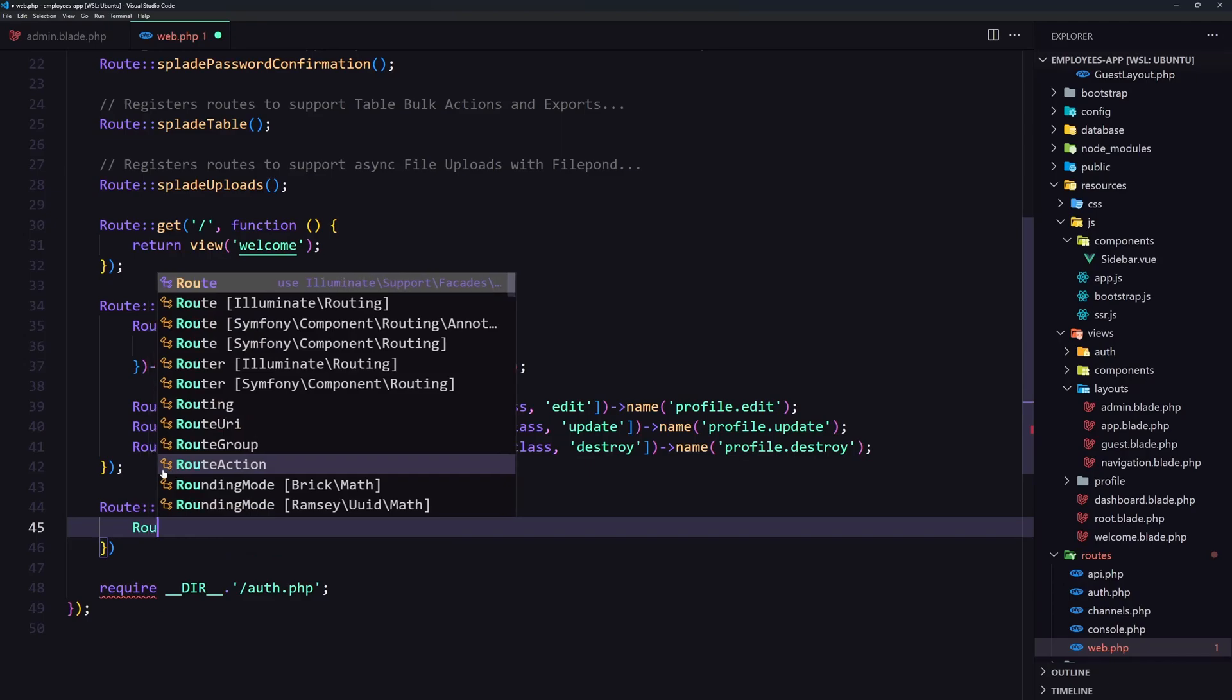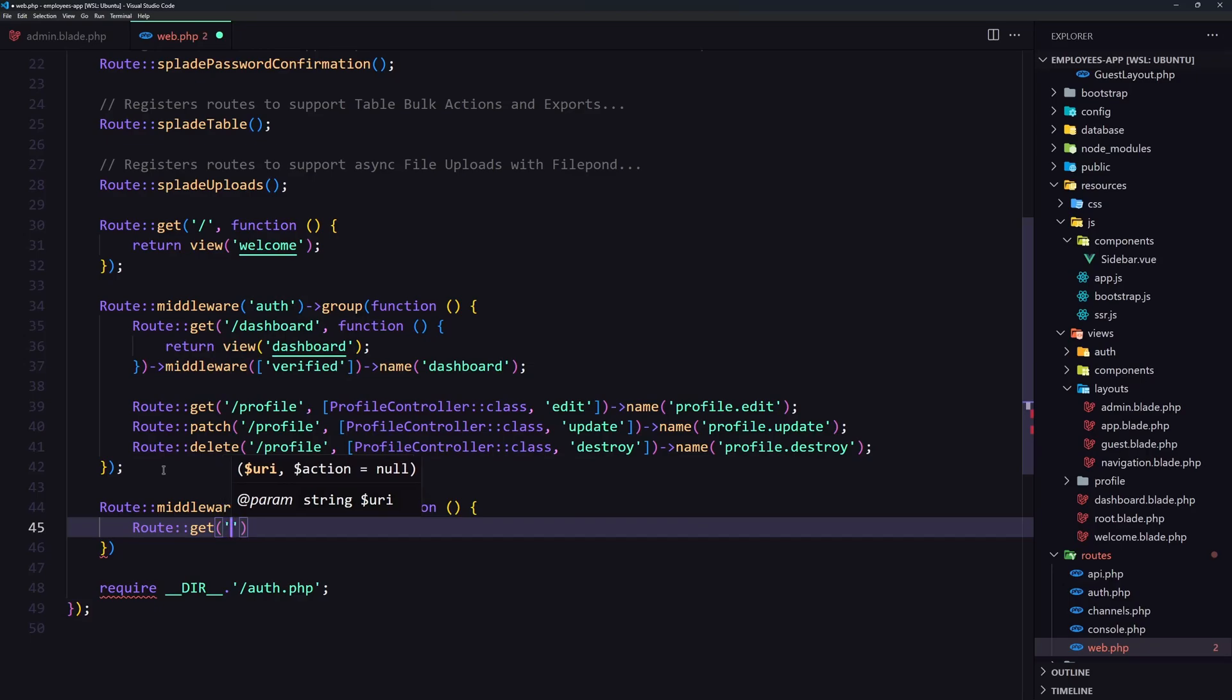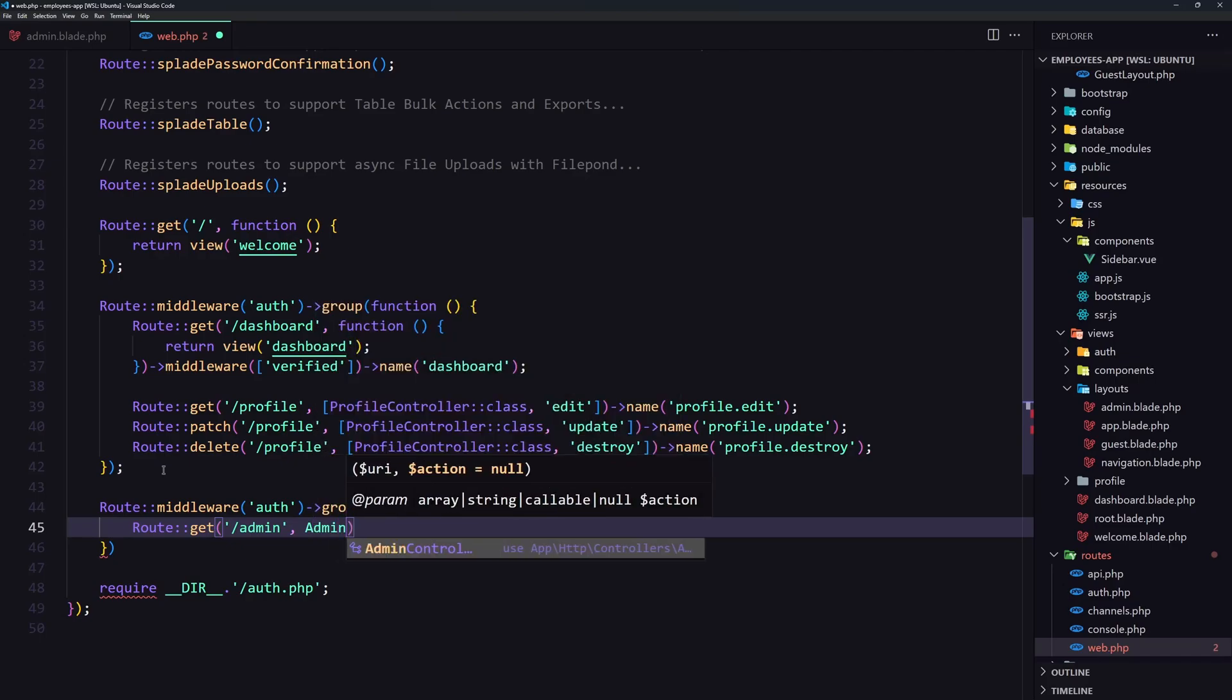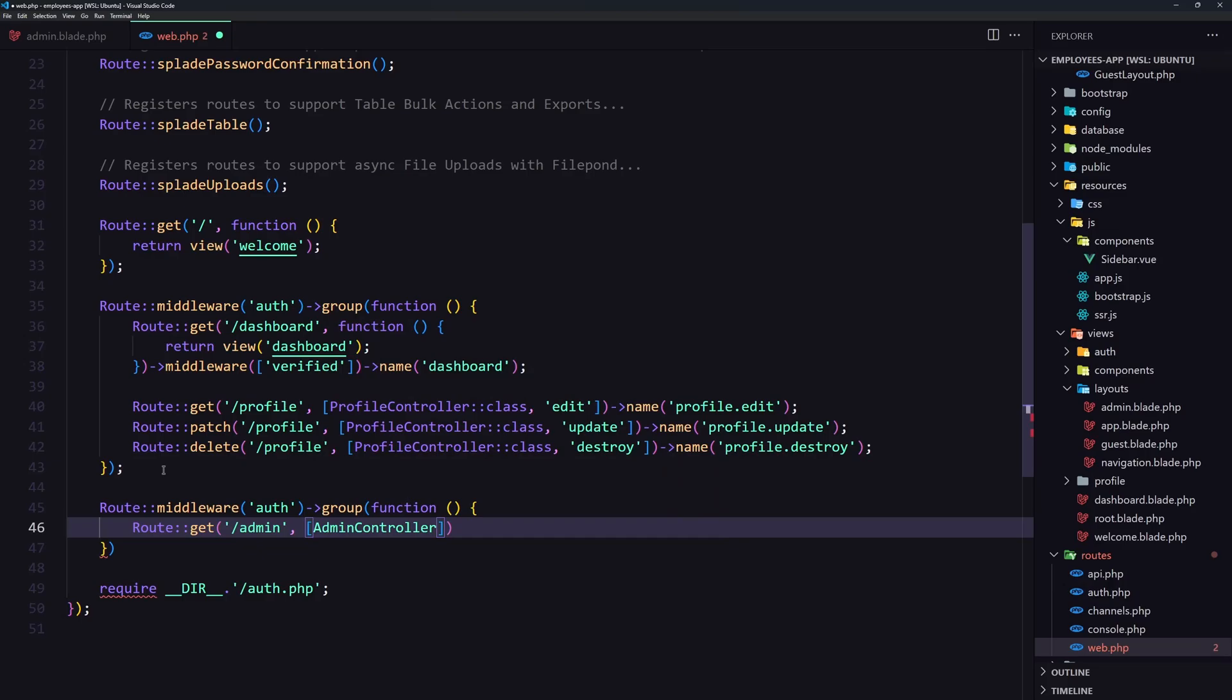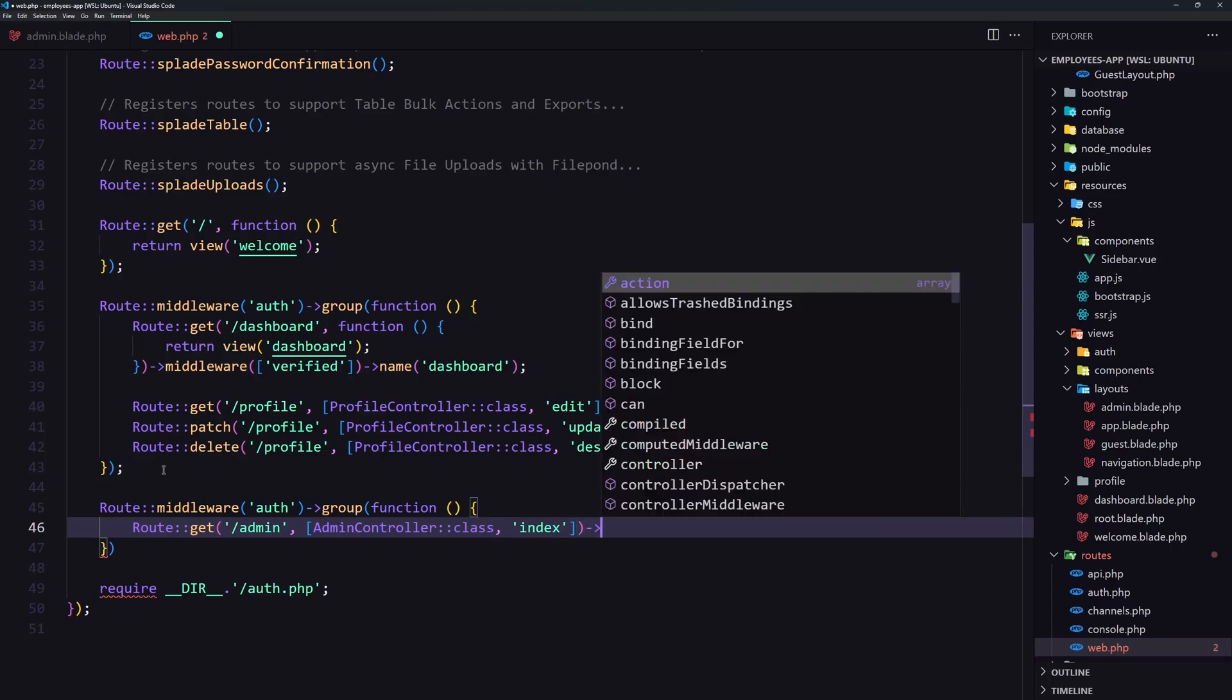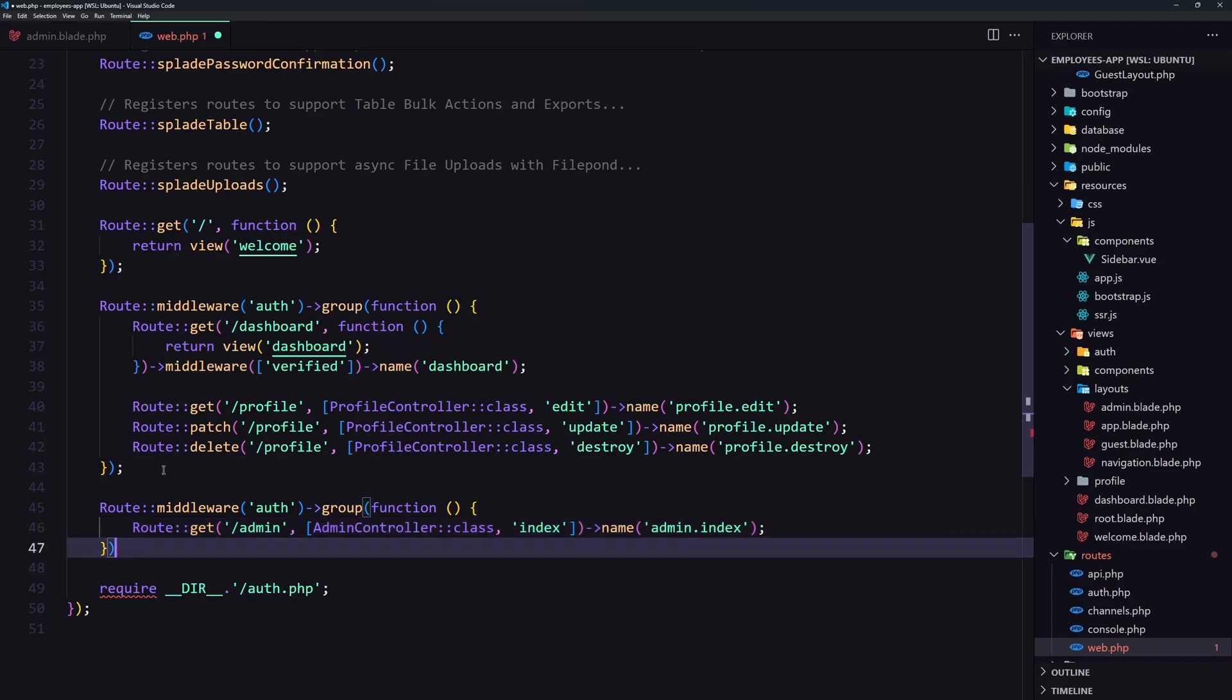And now let's create the route to get the admin slash admin and use the admin controller class. Admin controller. And the method is going to be the index method. Also we can give it a name. Let's say admin dot index. Let's close also this one. And let's save now.